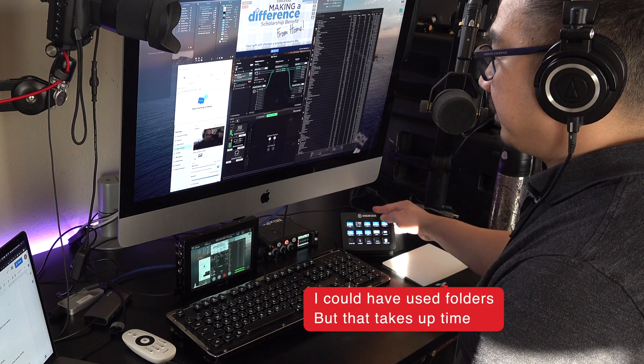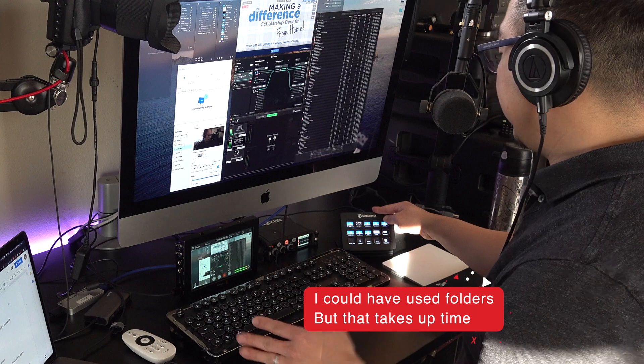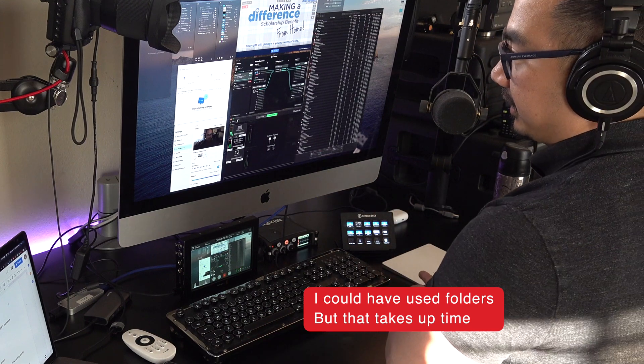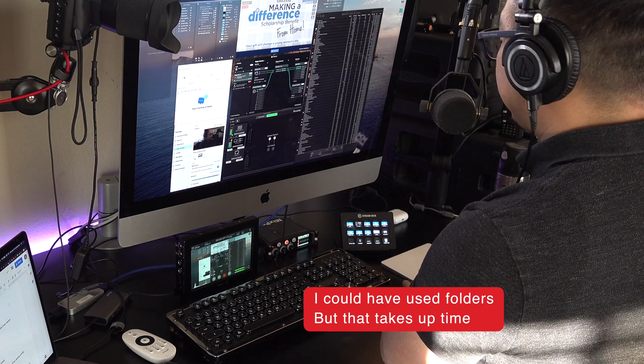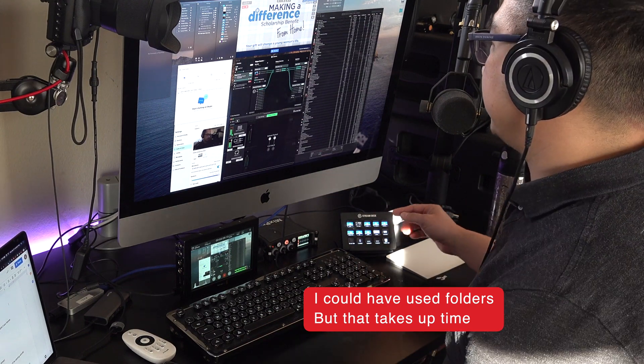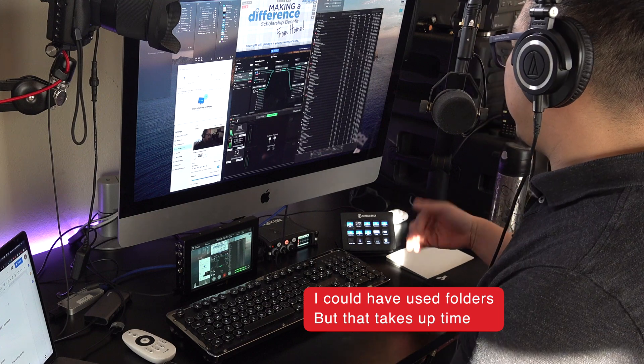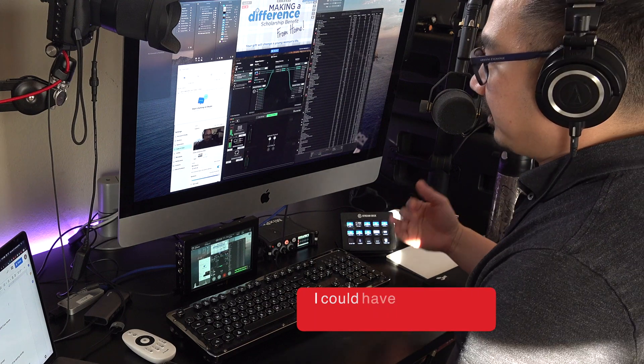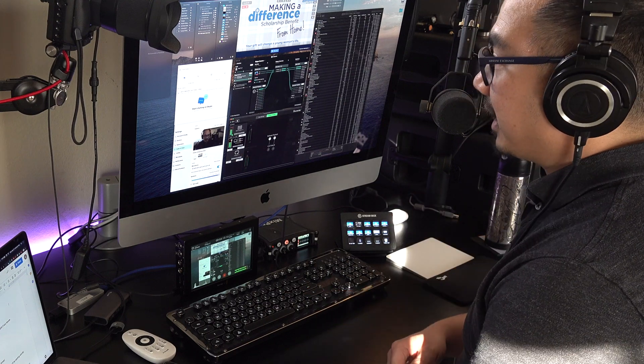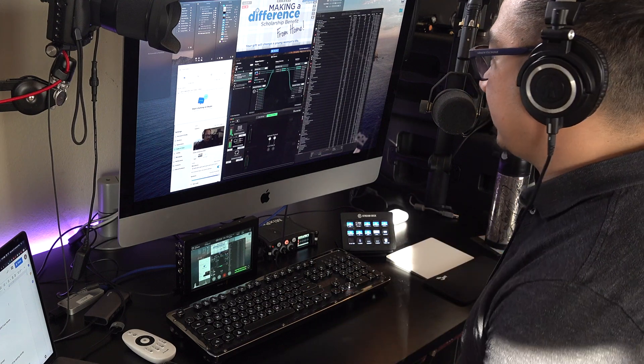If you haven't started using a Stream Deck, I really highly suggest it. This is not sponsored by Stream Deck, but I have links in the description below. So if you buy that Stream Deck through my Amazon link, that'll help me out, but it doesn't cost you anything extra.